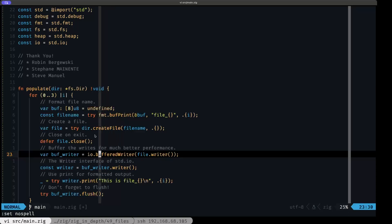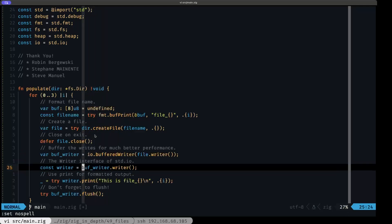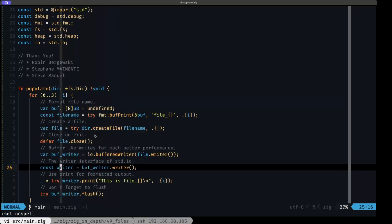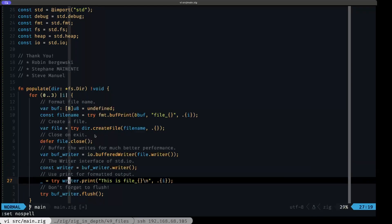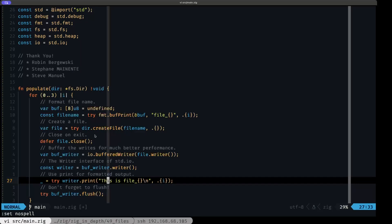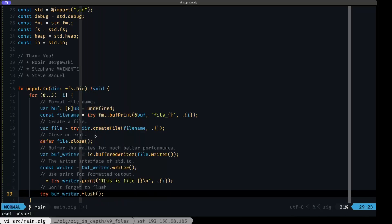Once we have the buffered writer, we call its `writer` method to obtain the actual writer implementation. With that we can call `print` to take advantage of Zig's formatted printing facilities, writing to the file — in this case 'This is file' plus the iteration index. Finally, and very importantly, when using a buffered writer you must call `flush`, because there may still be content in the buffer that hasn't been written out to the file. Calling `flush` performs that final write.